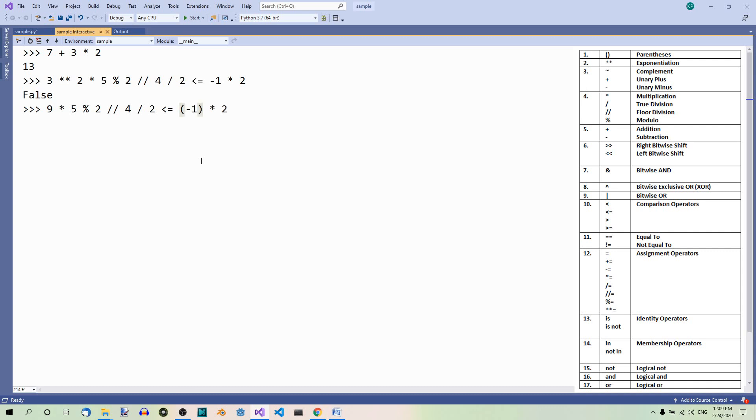Then we have multiplication, true division, floor division and modulus, all at the same level in the hierarchy. So they are used in the order of appearance: multiplication, modulus, floor division, floor division, true division, in this order.